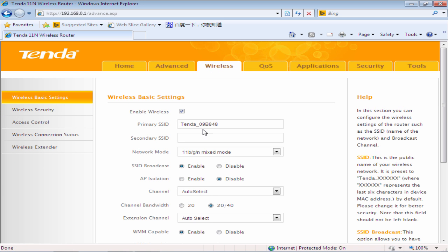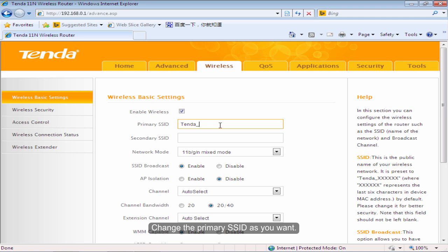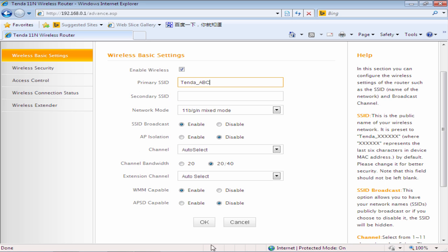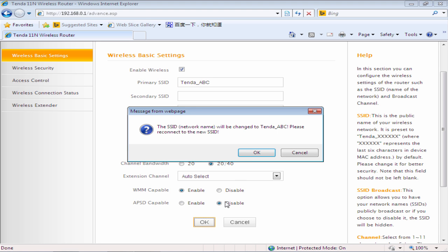Click Wireless. Change the primary SSID as you want. Click OK.